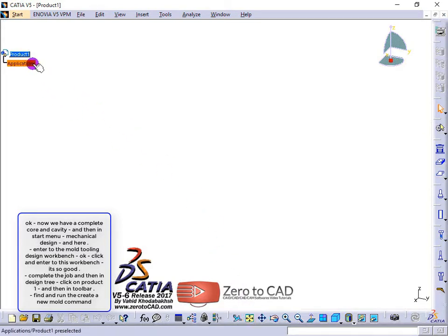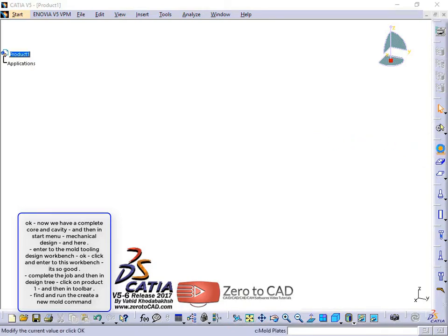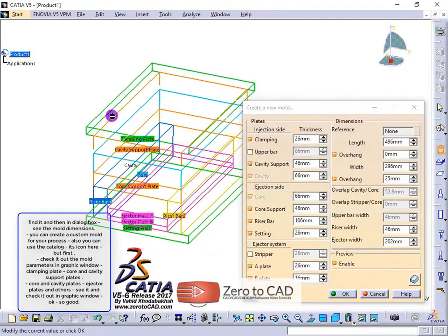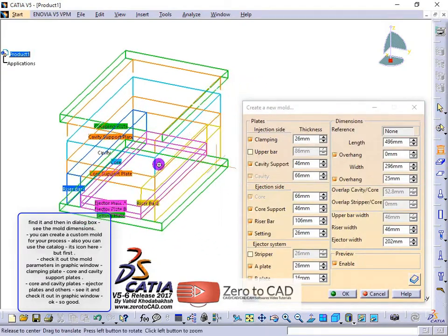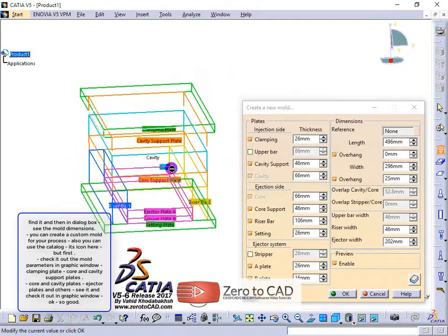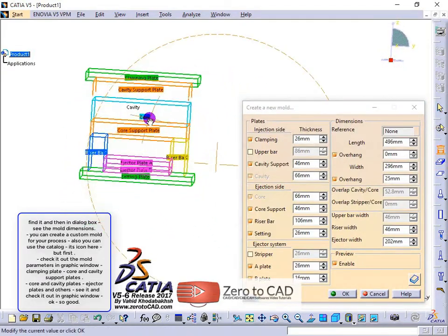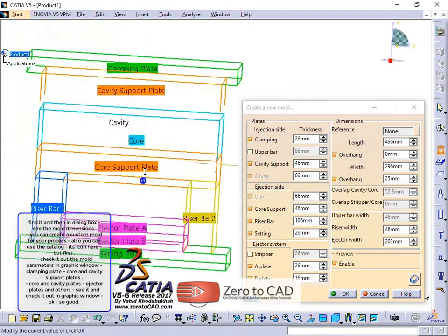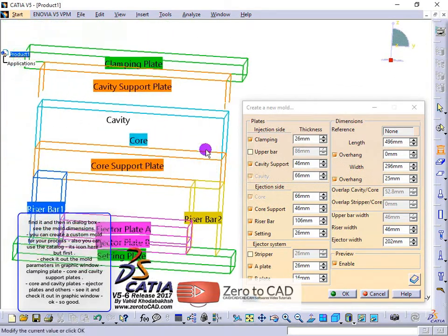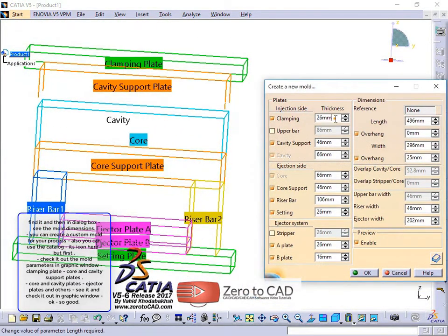Complete the job and then in the design tree, click on product 1, and in the toolbar find and run the create a new mold command. In the dialog box, see the mold dimensions — you can create a custom mold for your process, or also use the catalog.